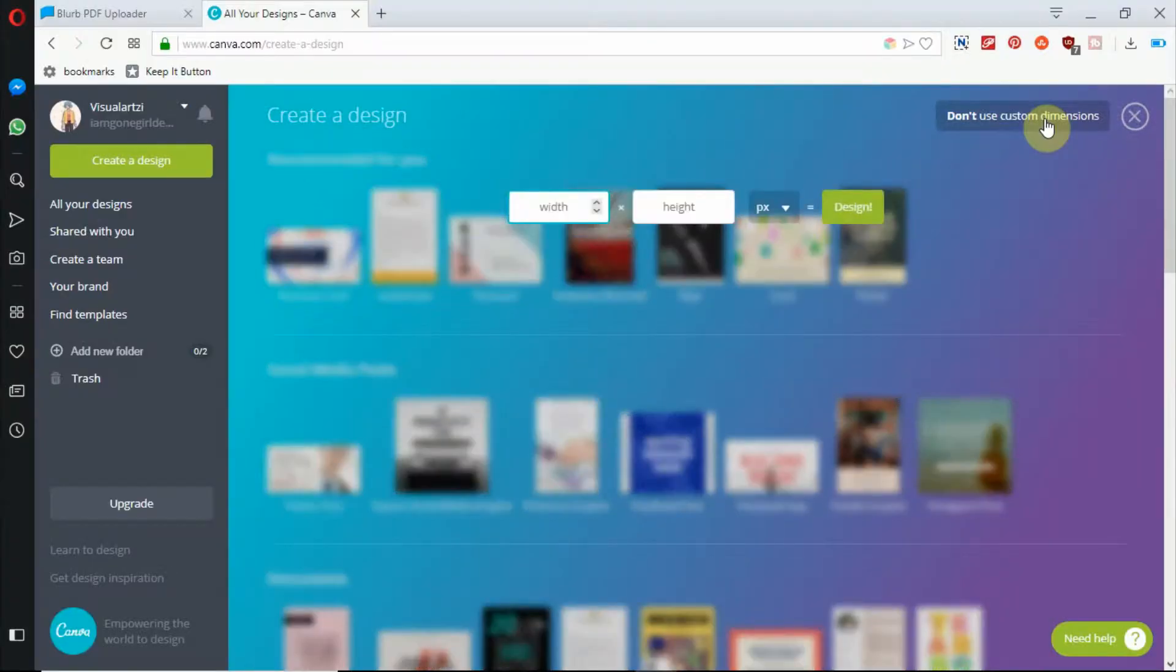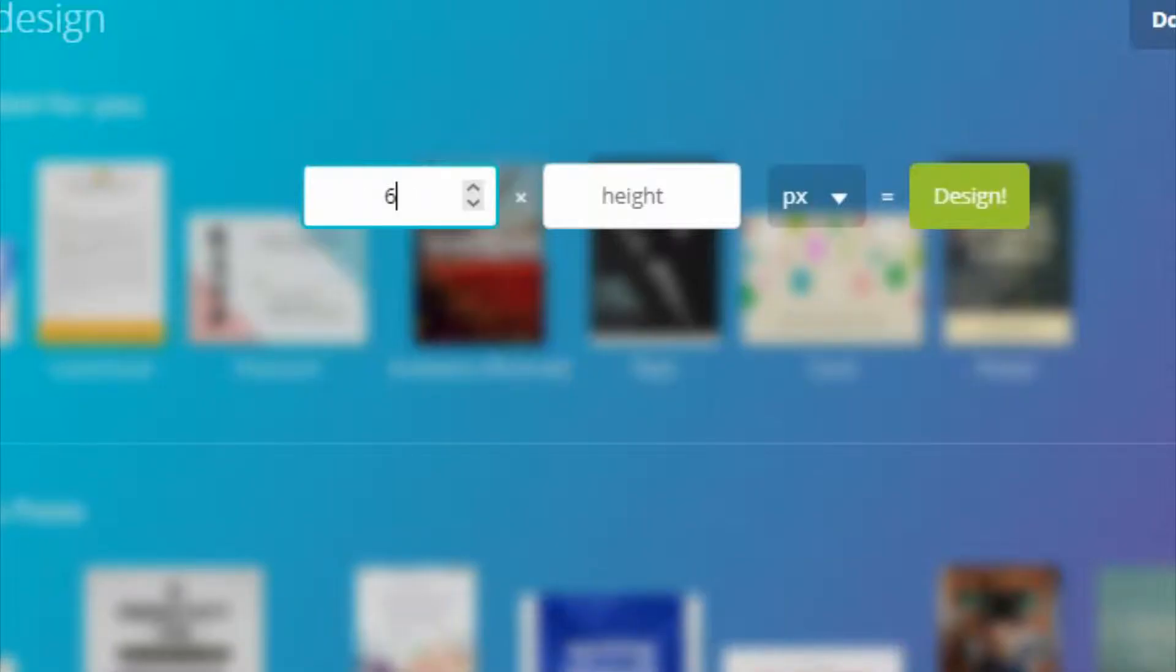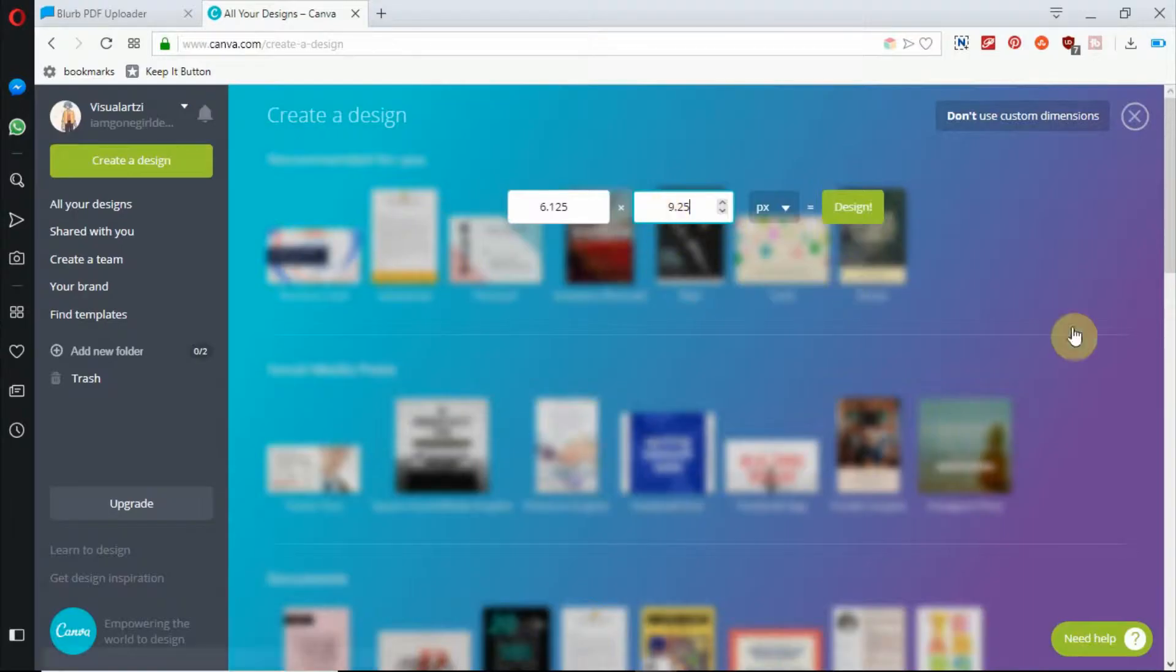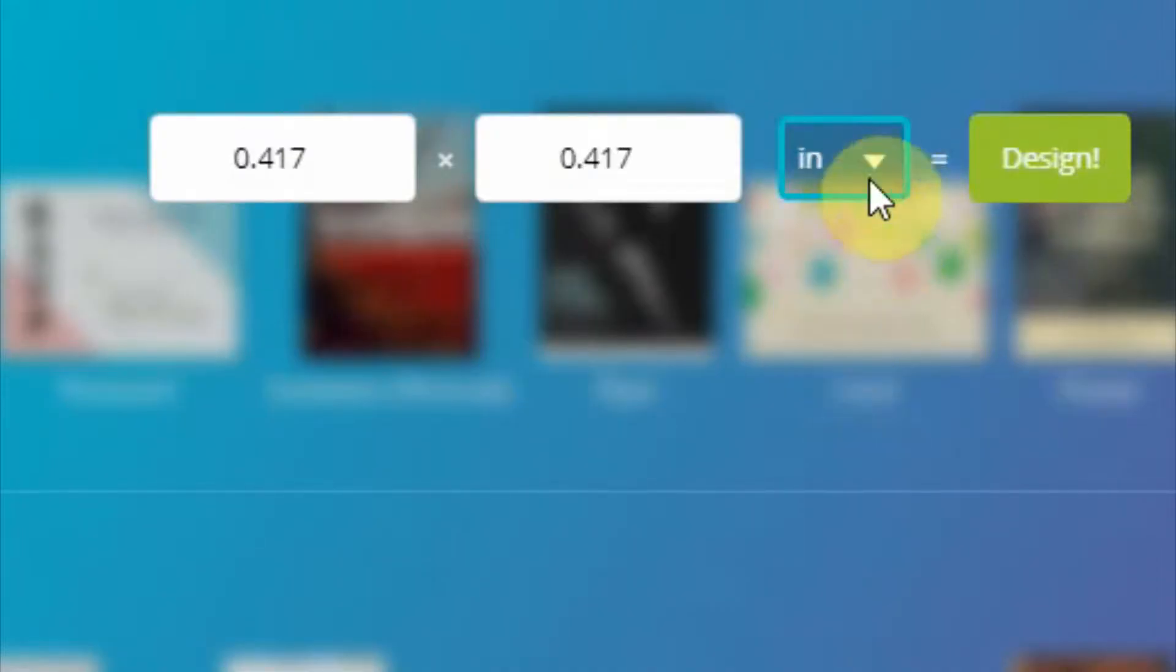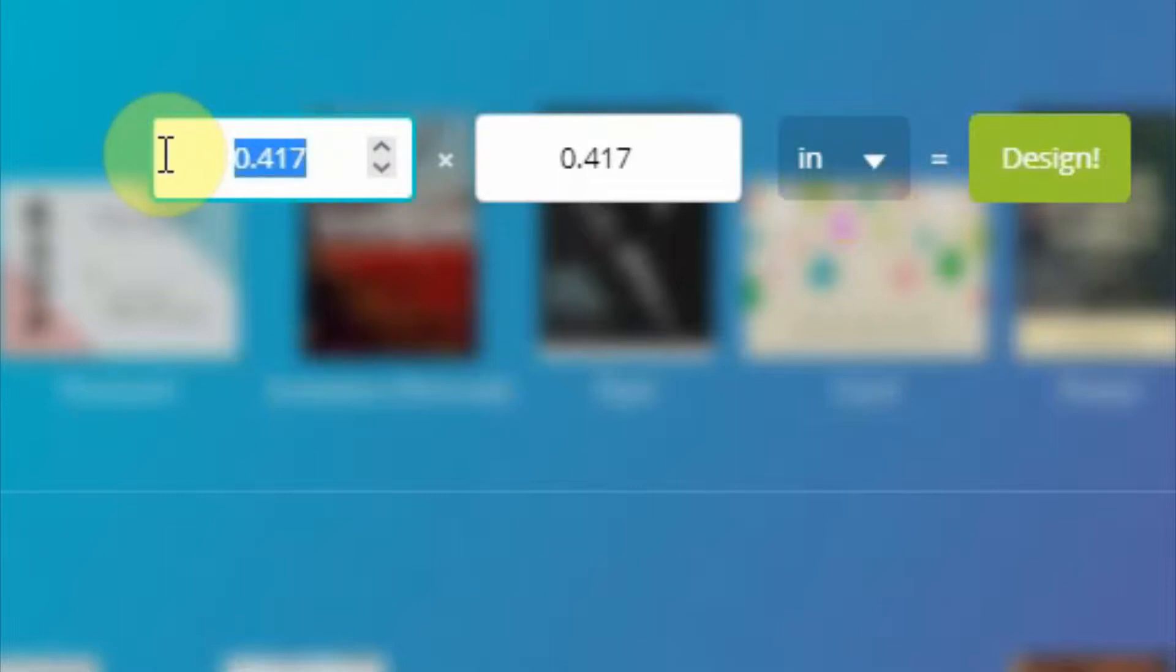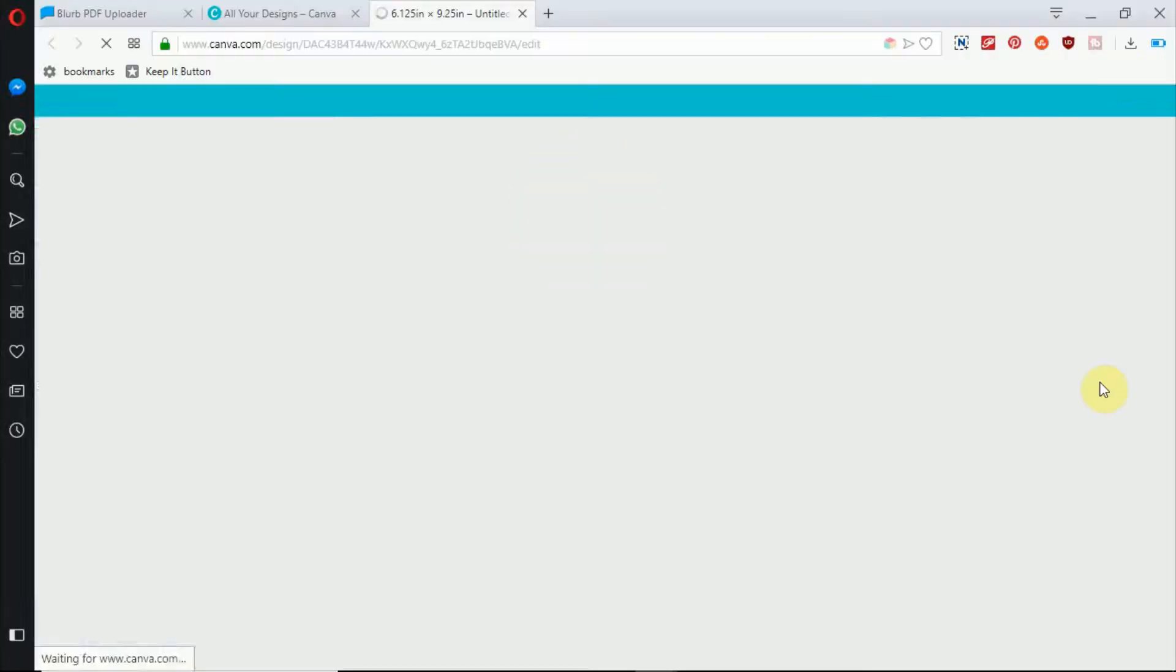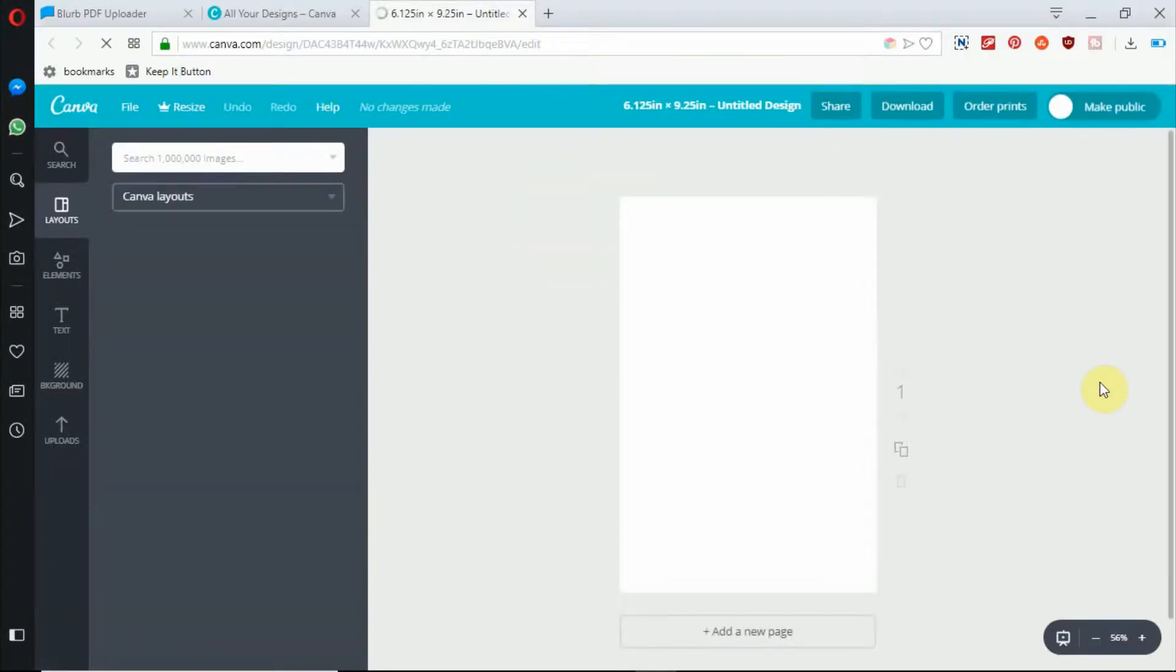Once you click on it, we can specify what we want. Right now, I'm creating a 6x9 book. So I'm going to type in 6.125x9.25. The extra numbers that you see at the end are for the trim and bleed of the book. And in the third box that you see right there, make sure you select IN for inches. This step is very important. And when you're done, go ahead and click on design.